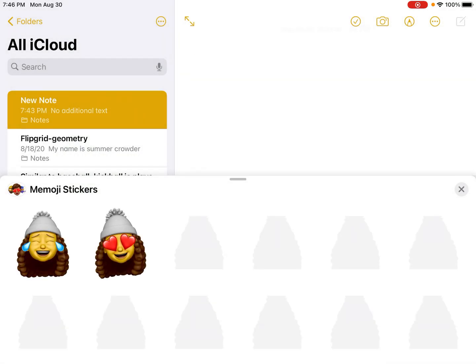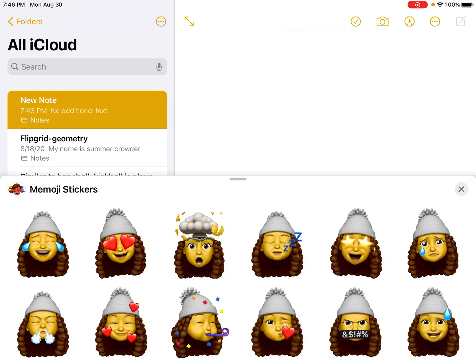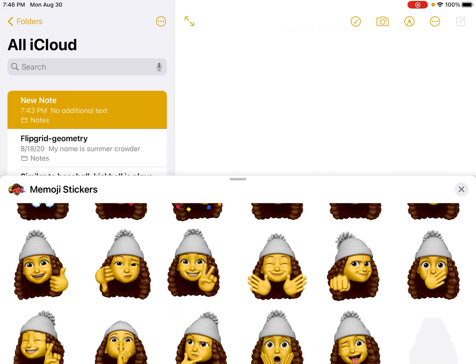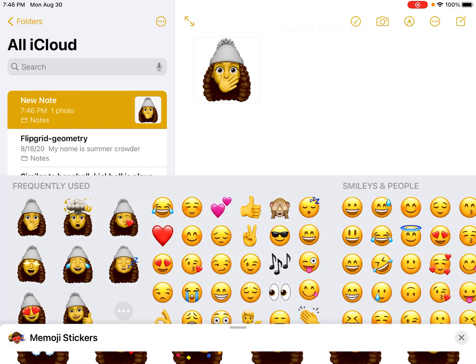Now that I've clicked Done, you see it's going to come up with all these different emojis with different emotions, but it still has my character. So when you are communicating or adding things to your notes, you can actually use one of your emoji stickers and add it to the notes. You can share it out — typing adds it to your note, and I can close that out.